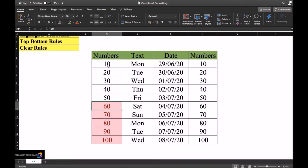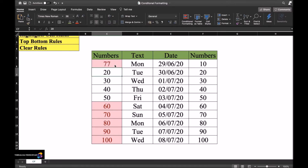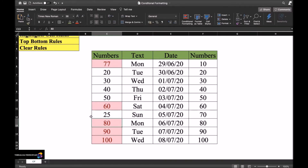Let's test it with some live changes. If I change a value to 77, it updates and highlights in red. If I change a value to 25, it switches back to white since 25 is not greater than 50. This shows how conditional formatting works dynamically - whenever you fill in a specific value meeting the condition, it highlights automatically.